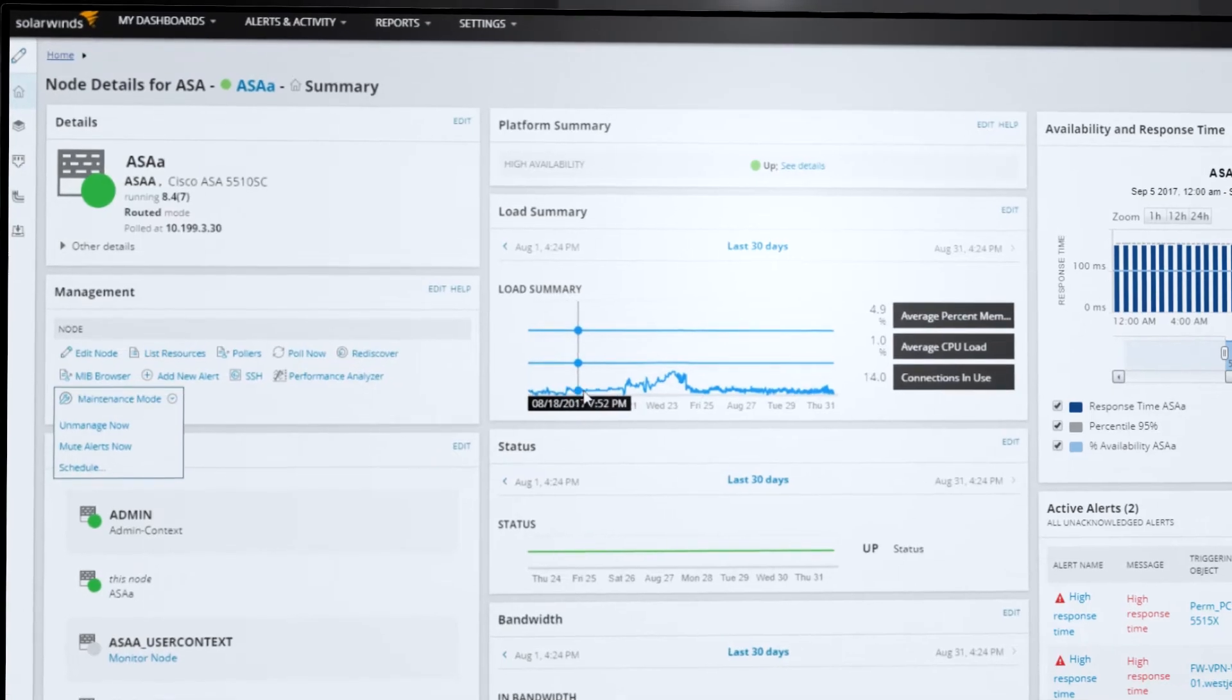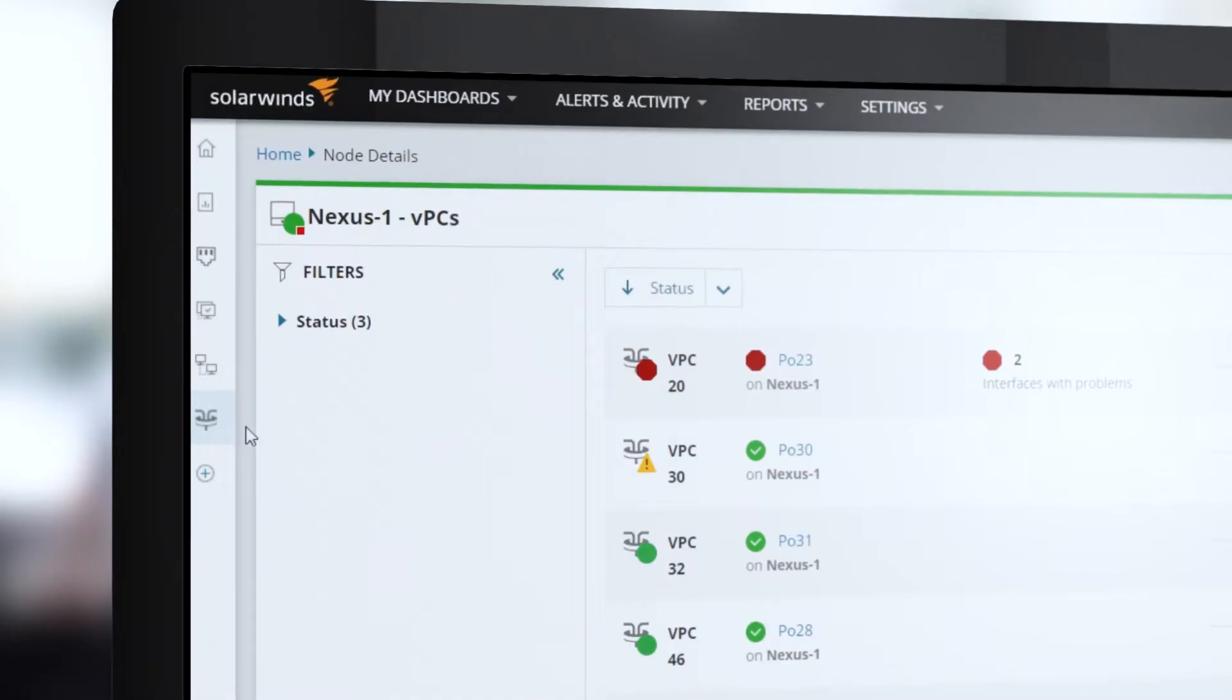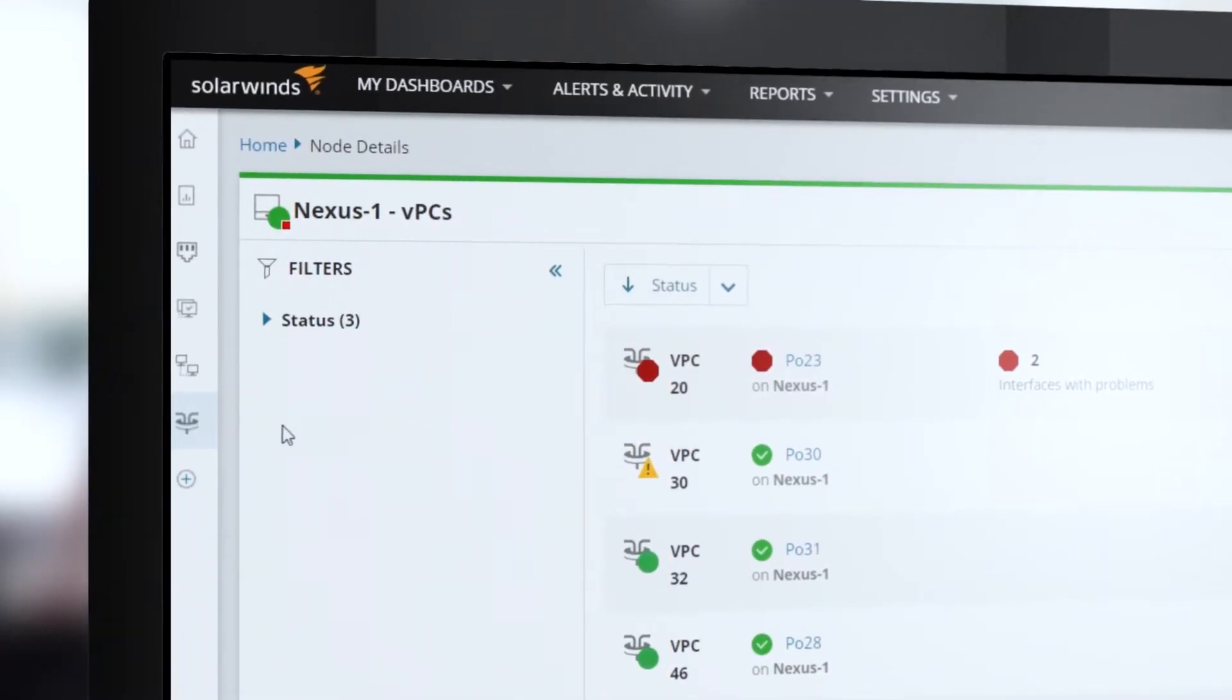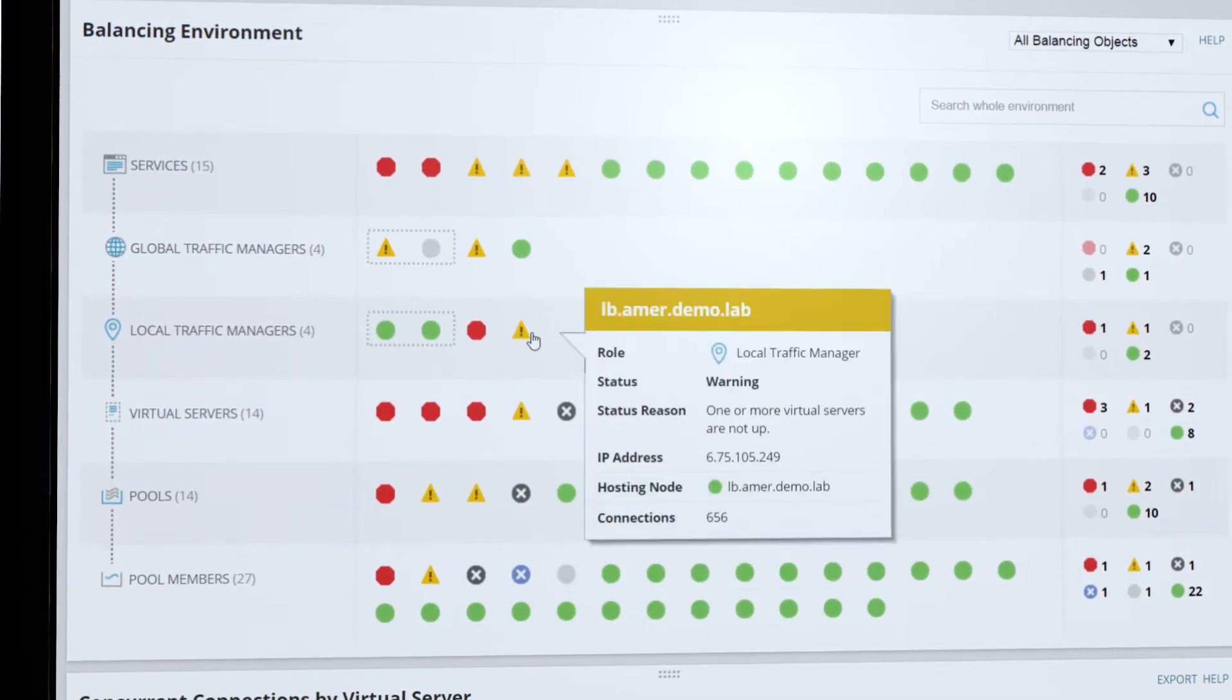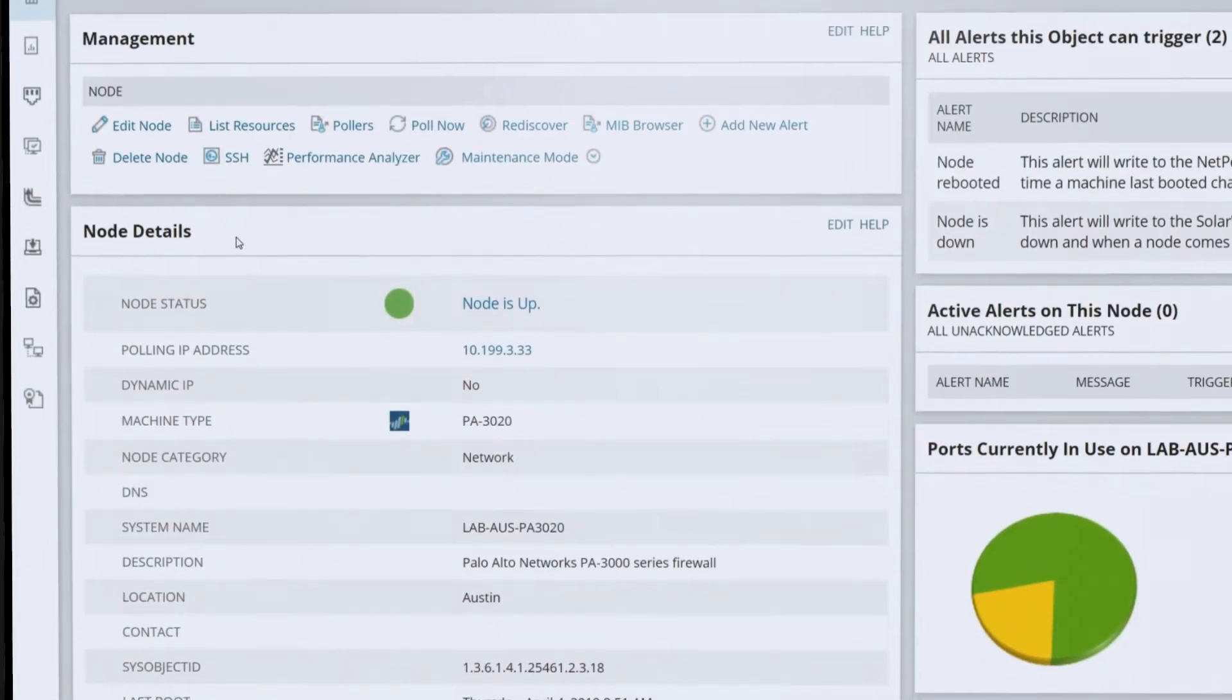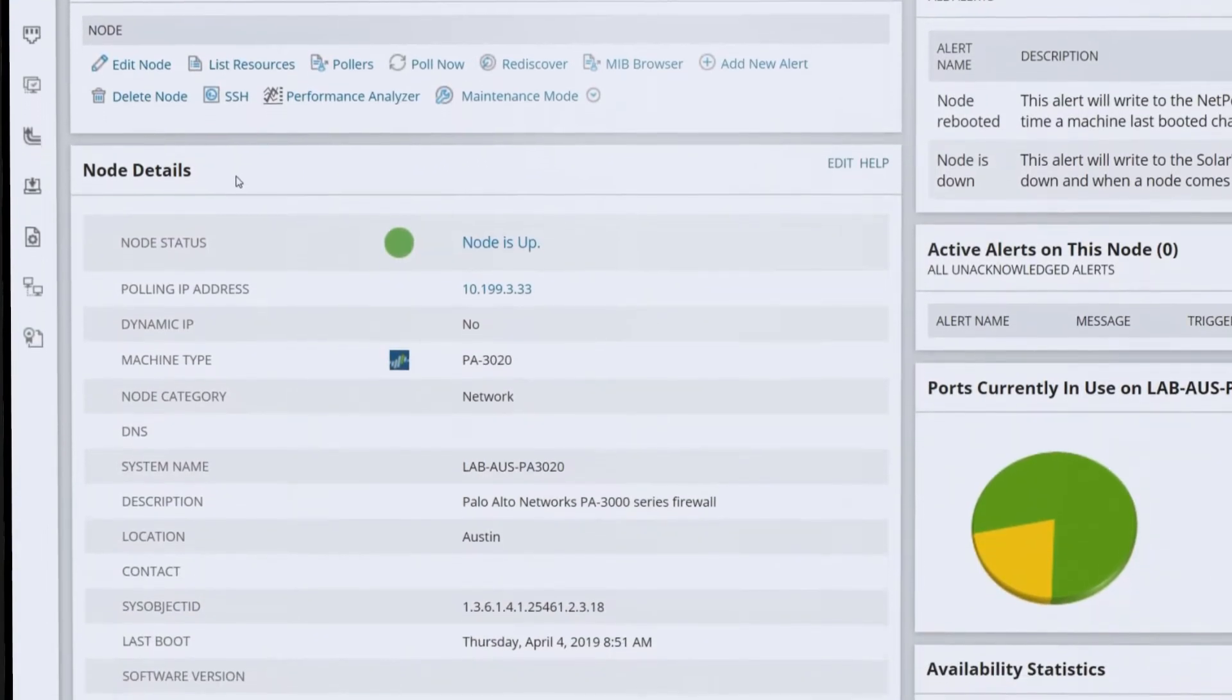including Cisco ASA Firewalls, Cisco Nexus Switches, F5 Big IP Load Balancers, and new in this release, Palo Alto Networks Firewalls.